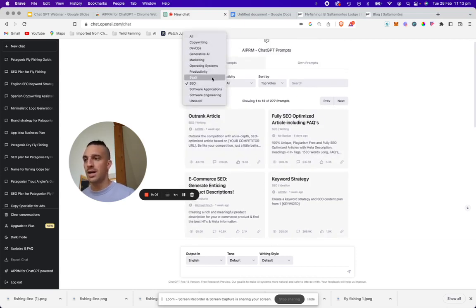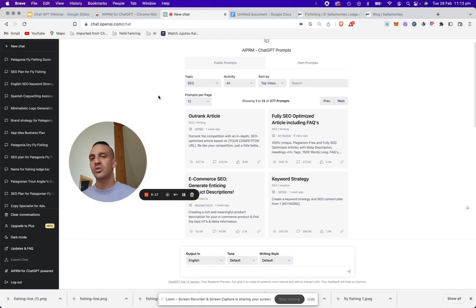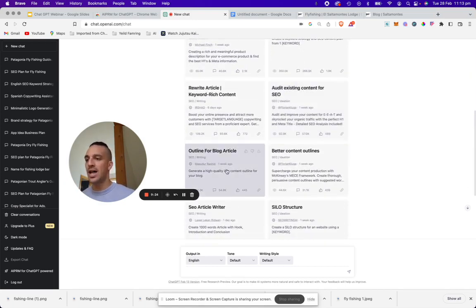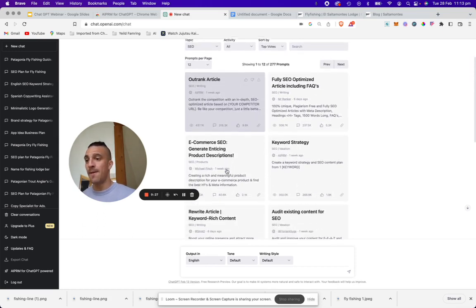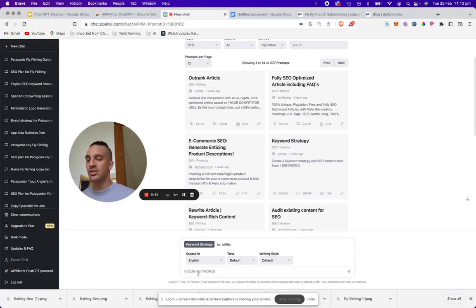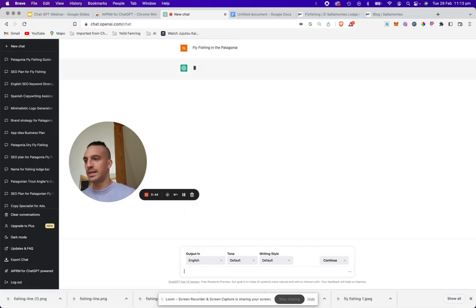There are a lot of prompts, but we're going to concentrate on two main ones: the keyword strategy, and then the outline for the blog. So using my client — a fly fishing lodge in Patagonia — I'm going to go to the keyword strategy prompt. You can see that the input at the bottom has changed and it's asking me to input my main keyword. So I'm going to type 'fly fishing in Patagonia' and click enter.